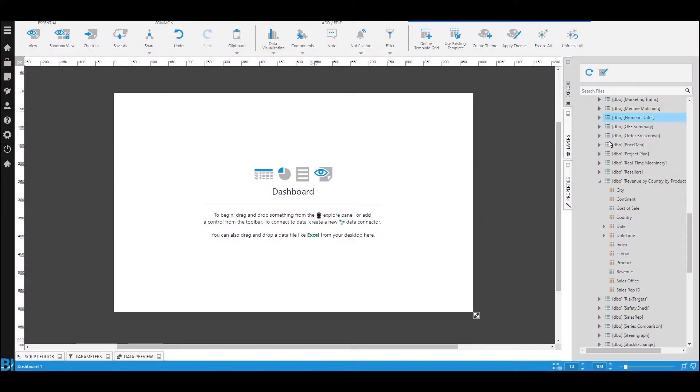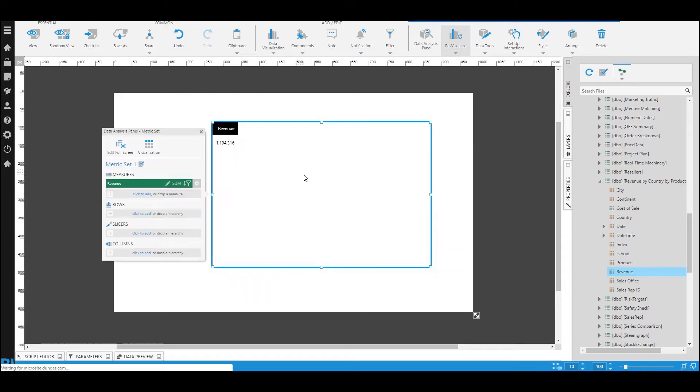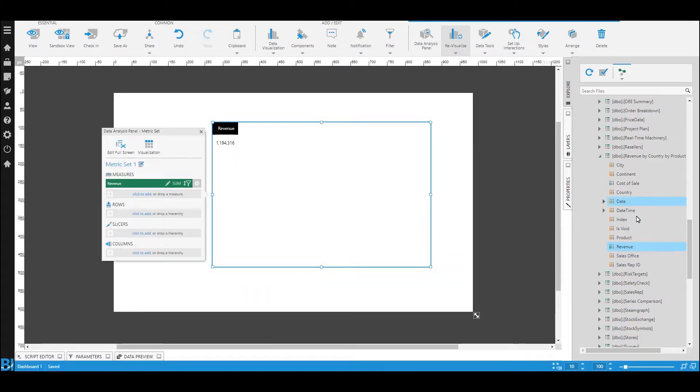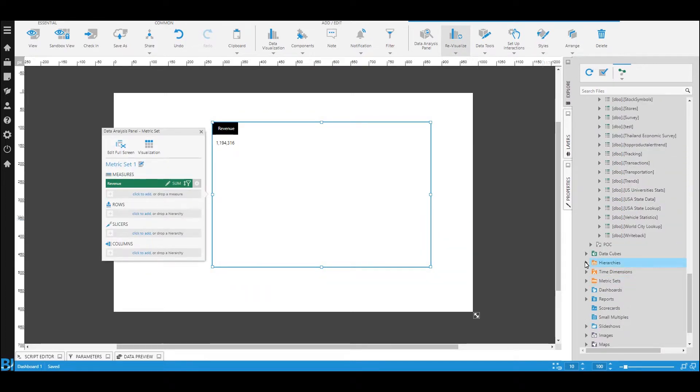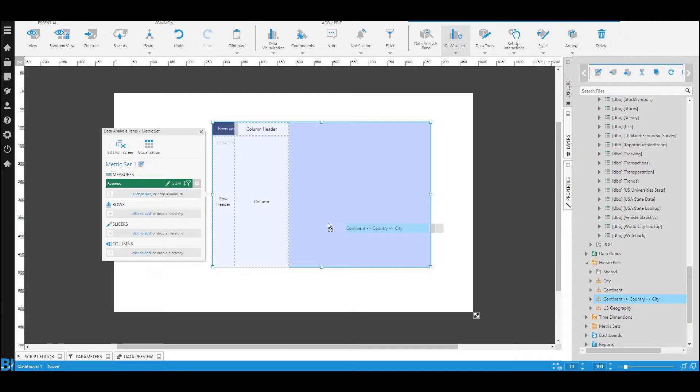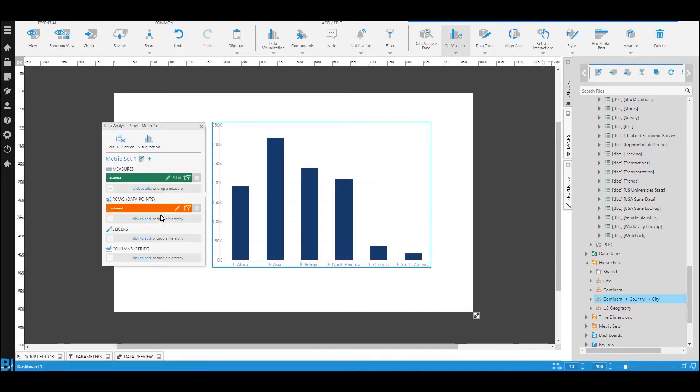Now let me show you how to set these up in Dundas BI. So here we are in the Dundas BI dashboard designer. I'm going to drag some data onto the screen, and you'll notice that I'm going to scroll down to hierarchies. You can do a drill down on anything that has a hierarchy.